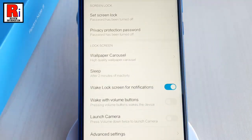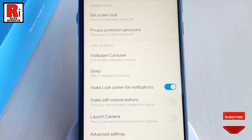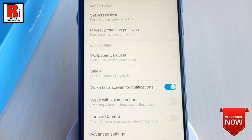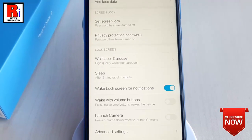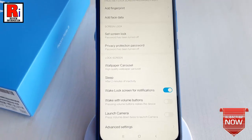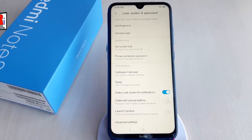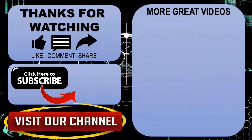You should see the changes reflected in the settings. From now on your phone will automatically go to sleep mode after the selected time period. In this way you can set the screen timeout in Xiaomi Redmi Note 8 smartphones. Thank you for watching.